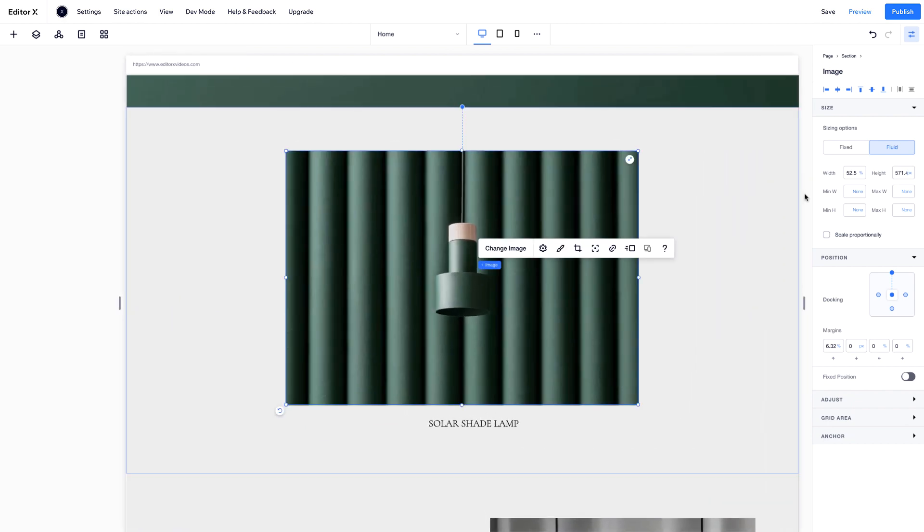When it comes to how an element is measured, you have four different units. Pixels, percent, which is a percentage of the element's parent container, and VH and VW, which are percentages of the viewport height and width.